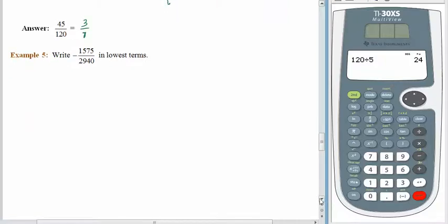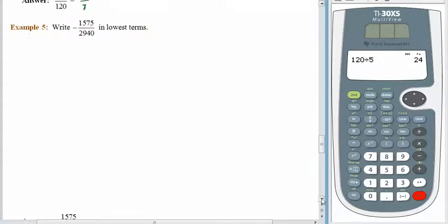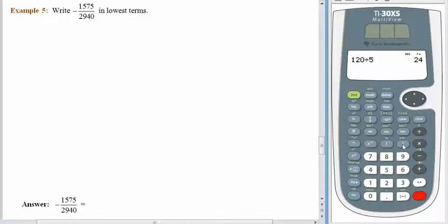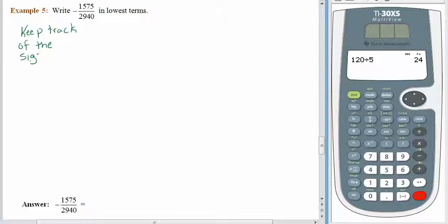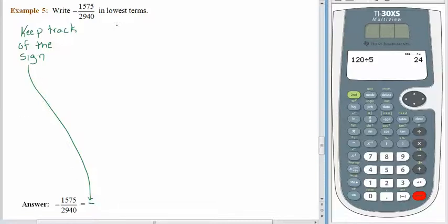Let's check out another example. We would like to write negative 1,575 two-thousand-nine-hundred-fortieths in lowest terms. The first question is, what do we do with the negative sign? Since we have equivalent fractions, if the first fraction is negative, its equivalent form will also be negative. So we're going to keep track of this — we know the answer is going to be negative — and then let's just look at the fraction the way we're used to seeing it.